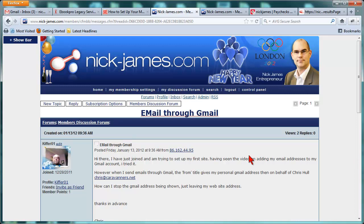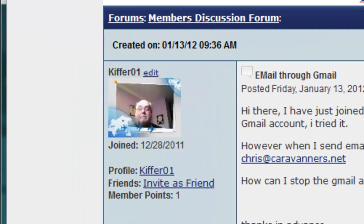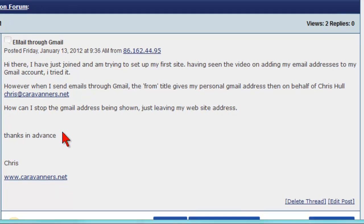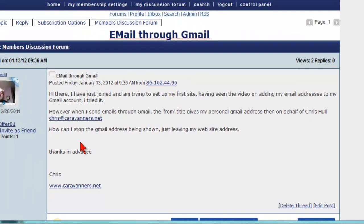Hi there, this is Nick from nick-james.com with a quick video tip. In my discussion forum, I've had a question asked by Chris, or kiffer01 as his profile suggests, asking about having a Gmail account but wanting his professional email address to be shown every time he sends an email through Gmail. And that's quite easy to set up.